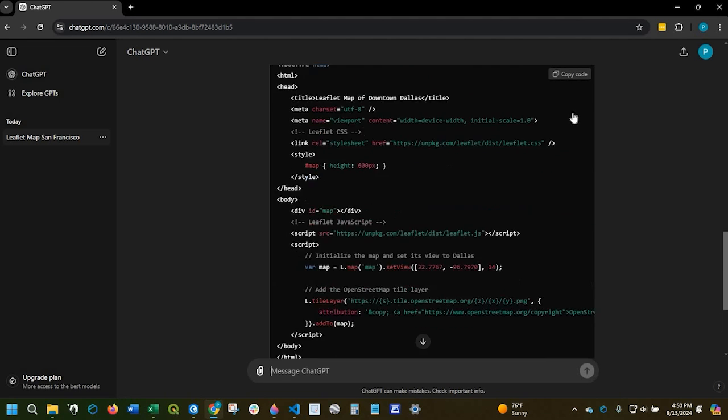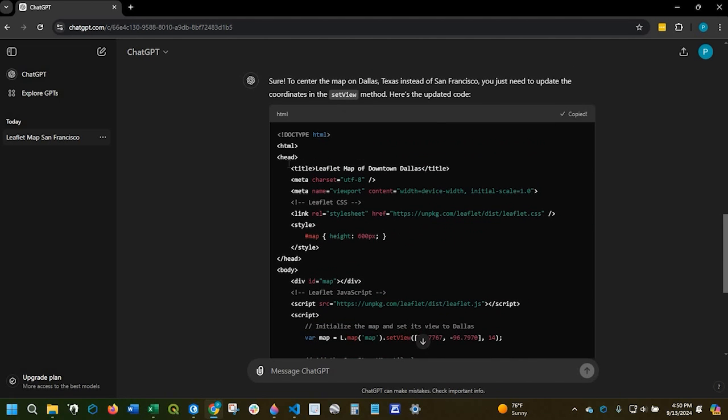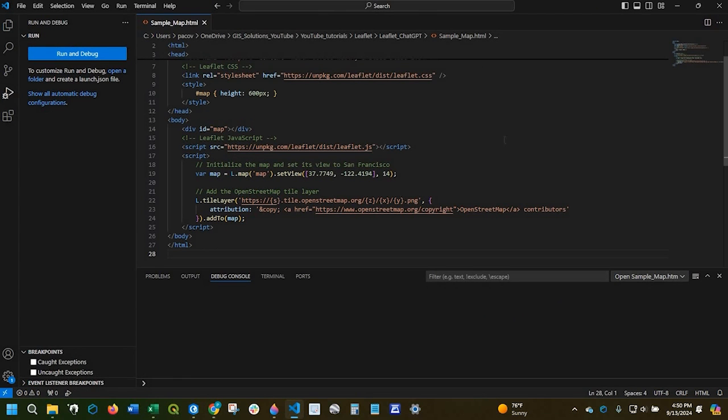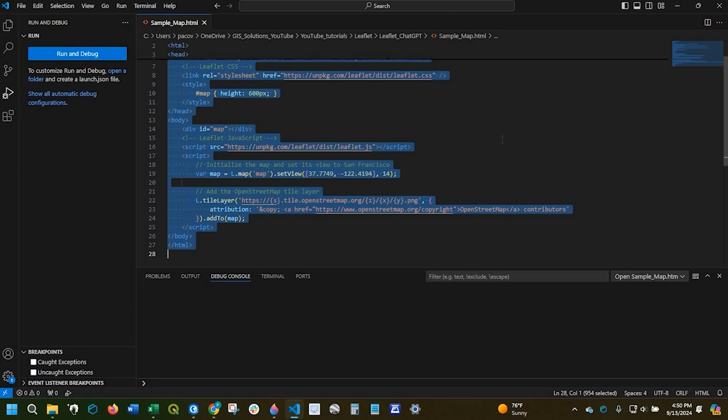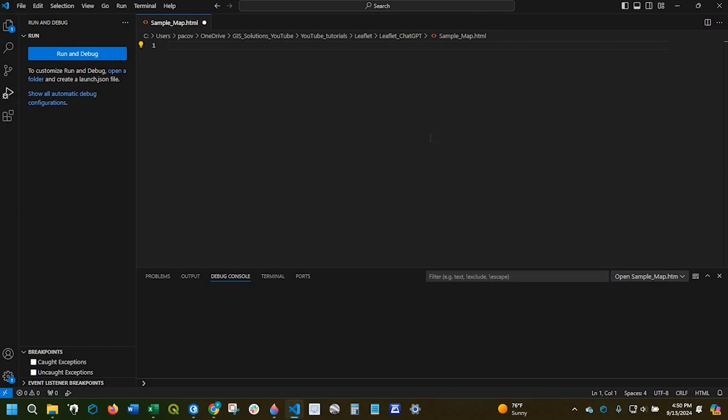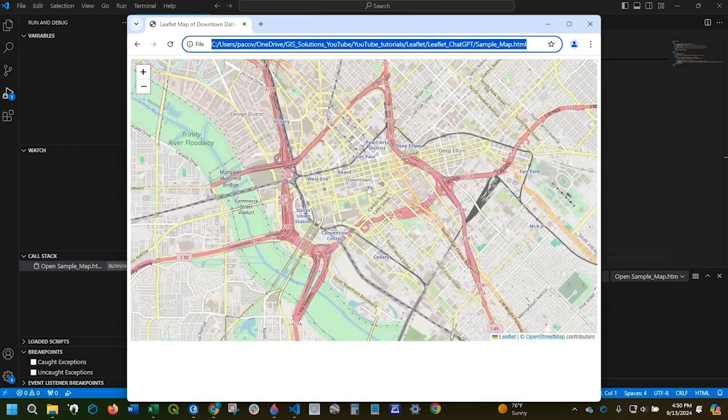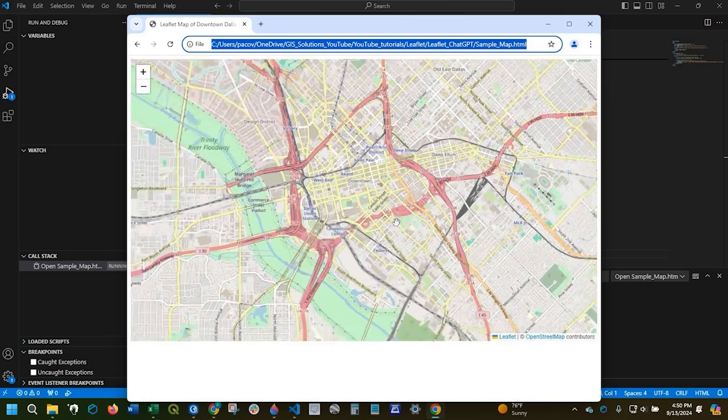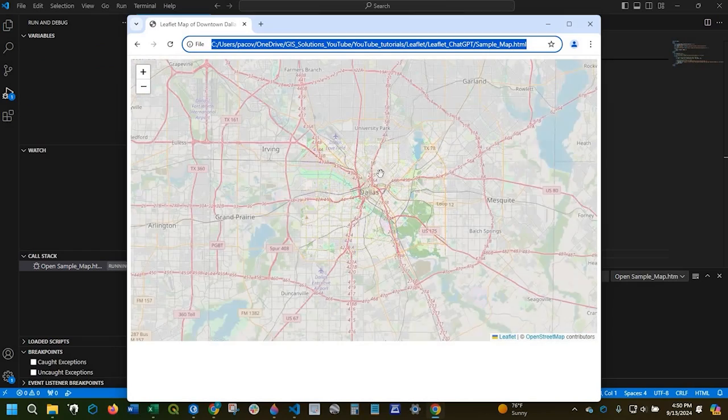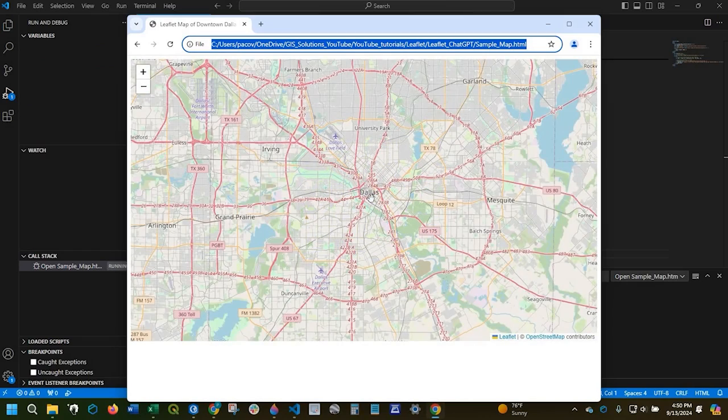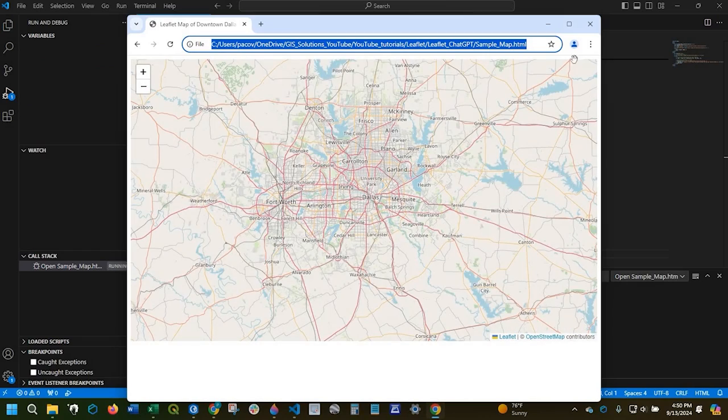Let's copy that code. I'll go back over to my Visual Studio. I'm gonna select everything and delete. I will paste that new code. I'll go ahead and run. And sure enough we're down here in Dallas, Texas.